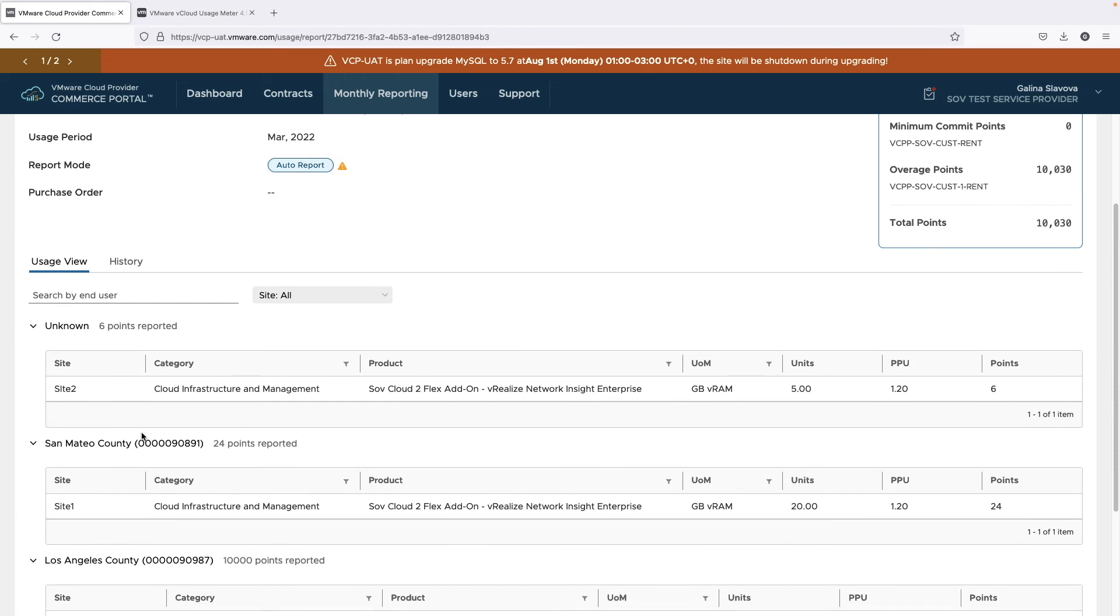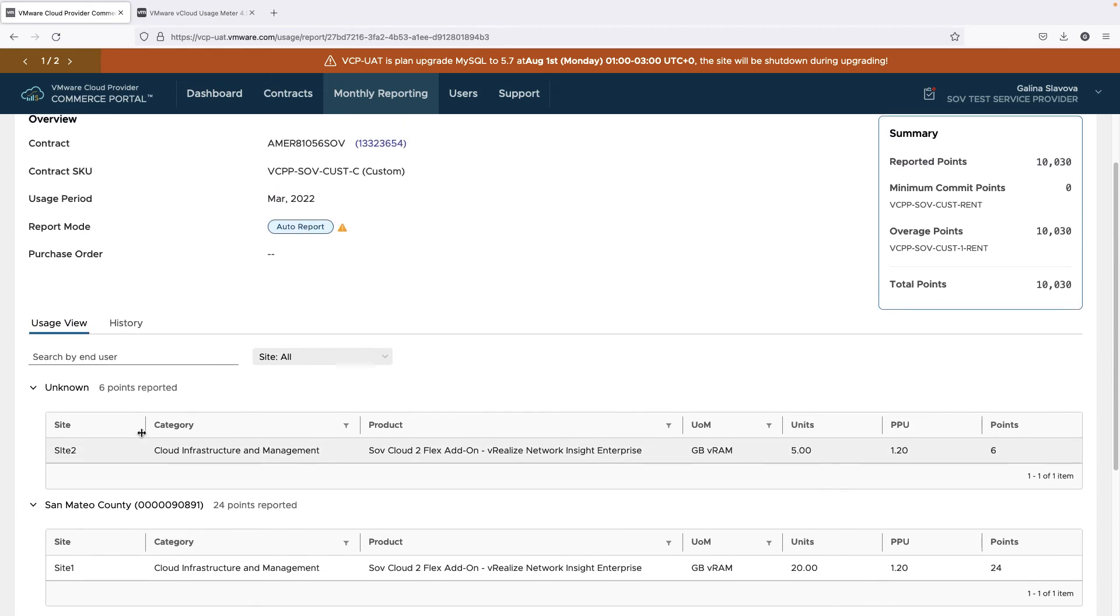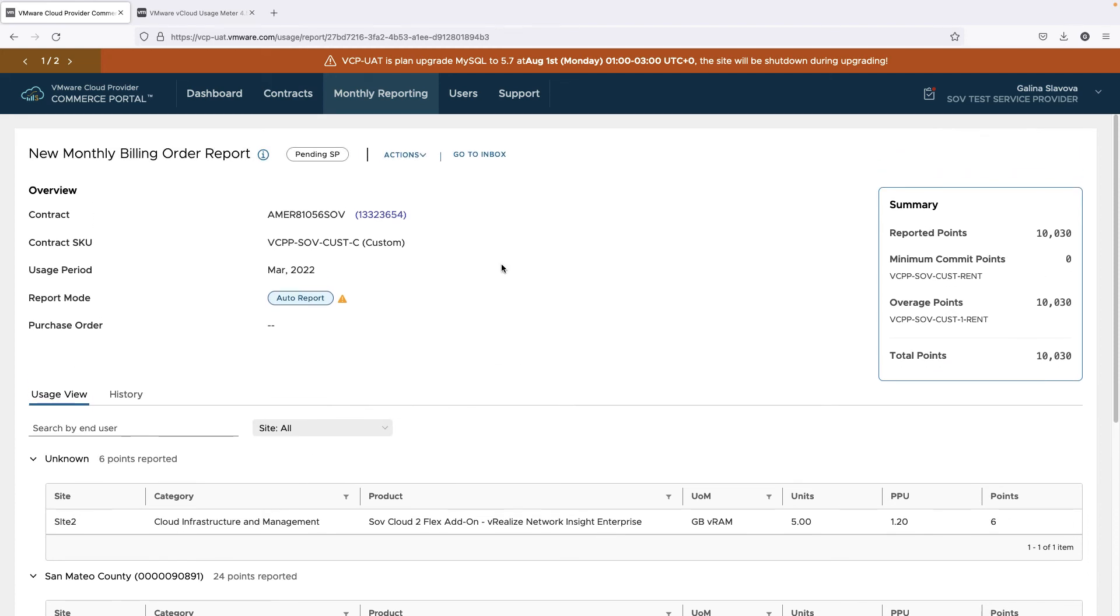While the unknown user is where all the usage not tagged with the customer label goes at the end of the month. This usage can also be associated with an end-user.